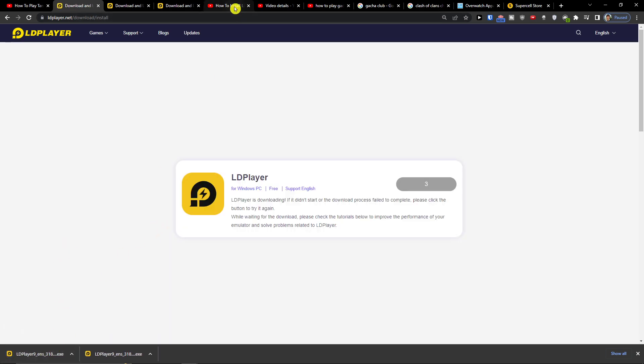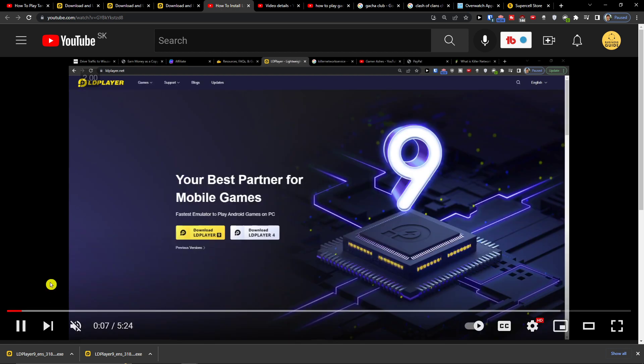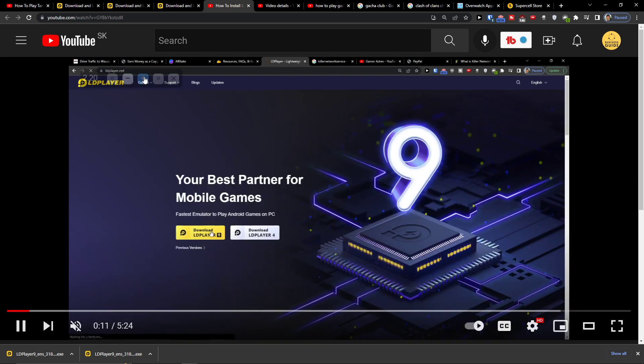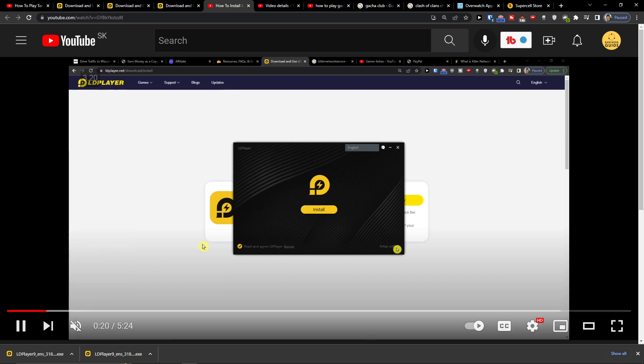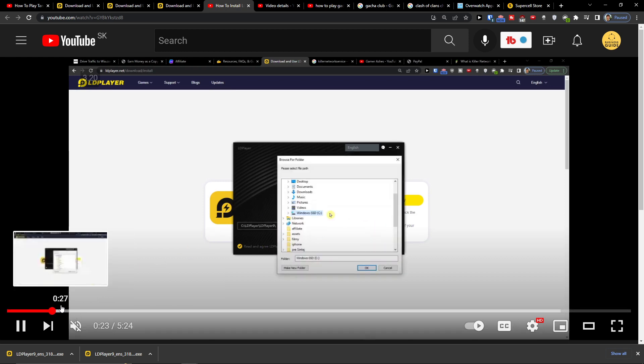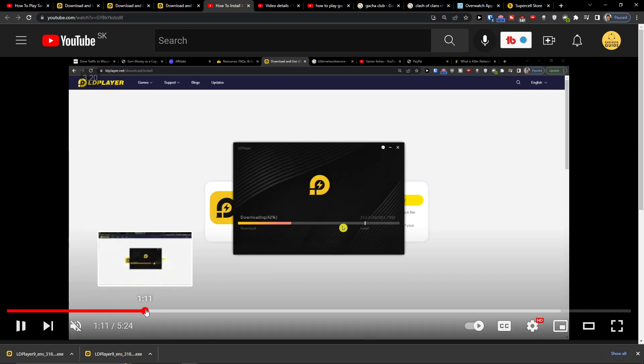When you go to download it — I already installed it so I'll show you the installation. What you have to do is simply choose Download LD Player and press Install and it's going to download for you.